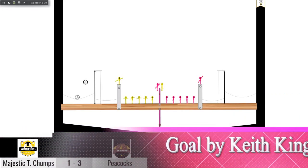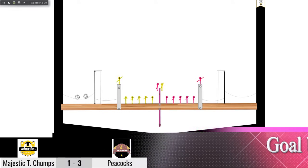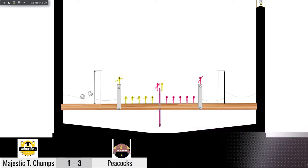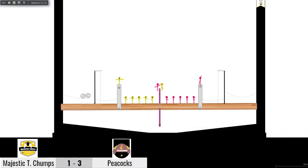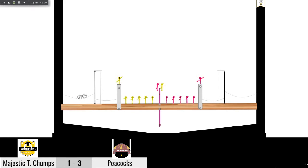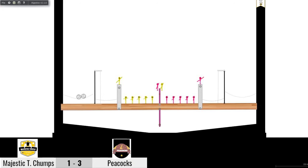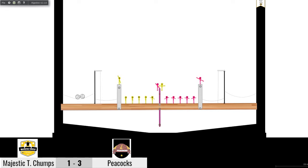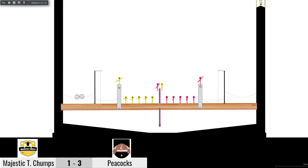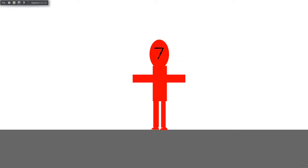3-1 in the first game of the season four final. What a game that was. Donald Barnes getting the early goal and the Peacocks just forcing those defensive errors. That's going to conclude the first game. We have the second game now coming up. Peacocks will be away, Majestic Turtle Chumps will be home. Let's head down to that game right now.